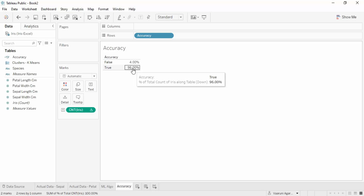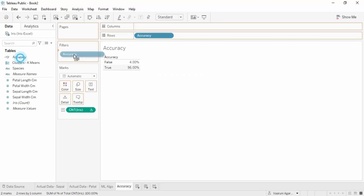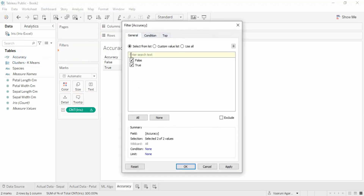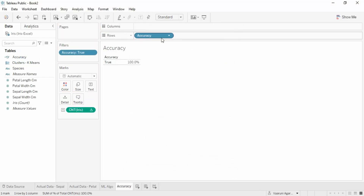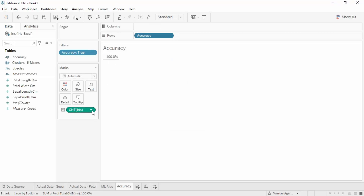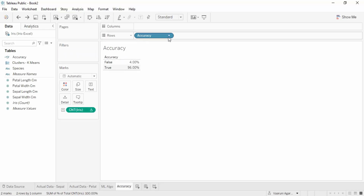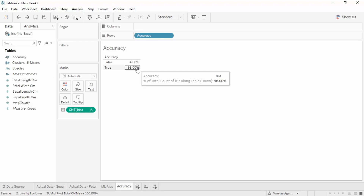You can also bring 'Accuracy' into the filters and make sure only true values are visible — click Apply, click OK, and uncheck the header. Note: for this you need to generate a calculated field instead of using Percent of Total, because Percent of Total would give you 100% accuracy when only true values are shown. So 96% is the actual accuracy of the model.